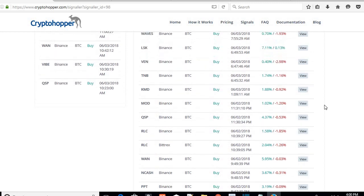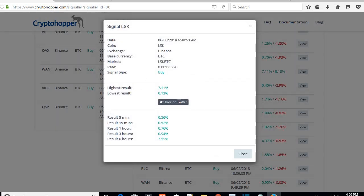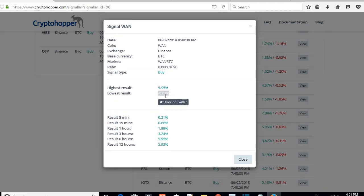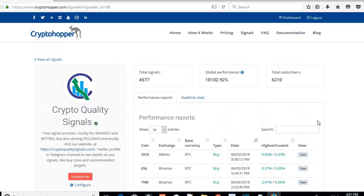Remember I set up a stop loss at negative 2.75% — this is the reason why. You can click on View and it will tell you at five minutes it was this much, at 15 minutes it went to that, at one hour it went to that. You have to wait until six hours to get the 7.11% gain. This one went to 0.03% but at one hour it was already at 1.99%, and by twelve hours it peaked at 5.93%. Usually by the time it gets to about two to three percent my bot takes the sale. You can increase your trailing to be more aggressive, but with my conservative settings that's how you check the signals.